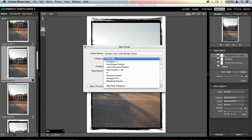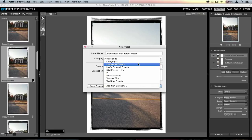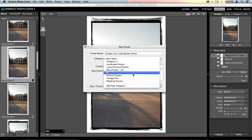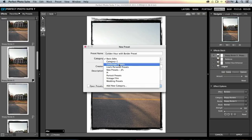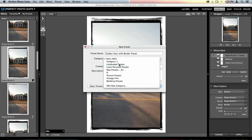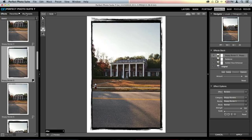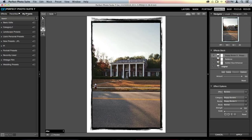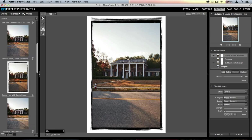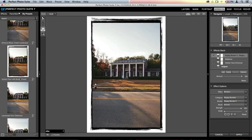You can place your preset in a category. I separate my presets into types — vintage film inspired, portrait presets, wedding presets, and so on. I recommend creating a few categories to keep things organized and easier to find. You can also add a creator name and description. Once I click Create, it pops into my presets library on the left-hand side, organized under landscape presets.